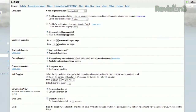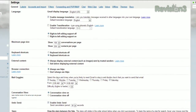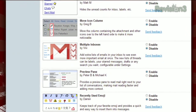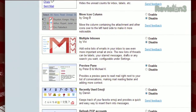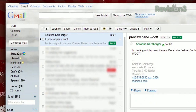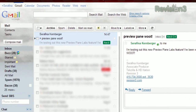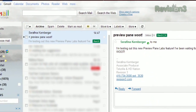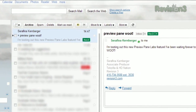Just open up Gmail settings, click the Labs tab, and scroll to Preview Pane. Click Enable, then Save. Now your inbox will be divided down the middle, with the right side dedicated to displaying your current message.